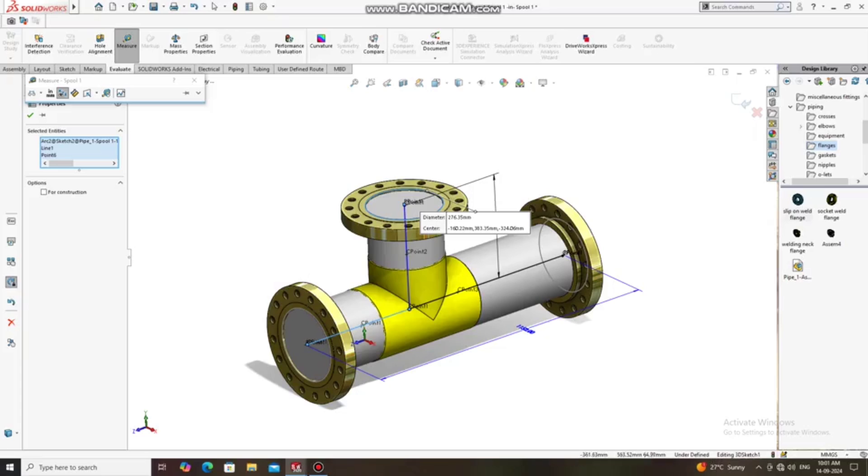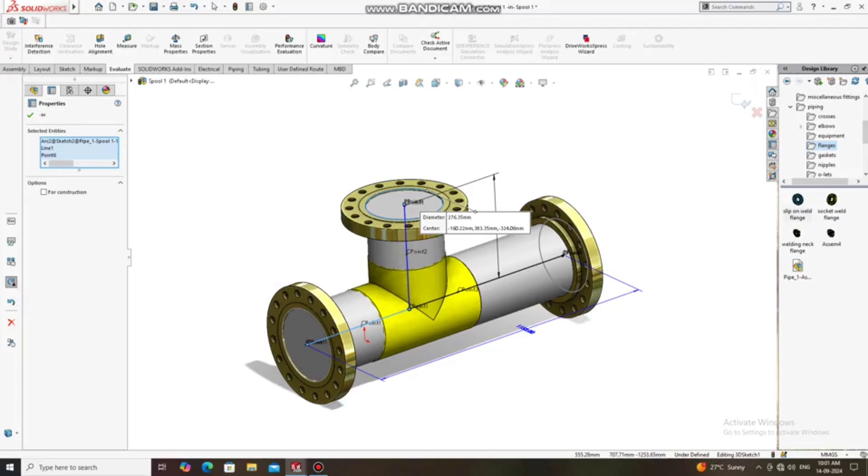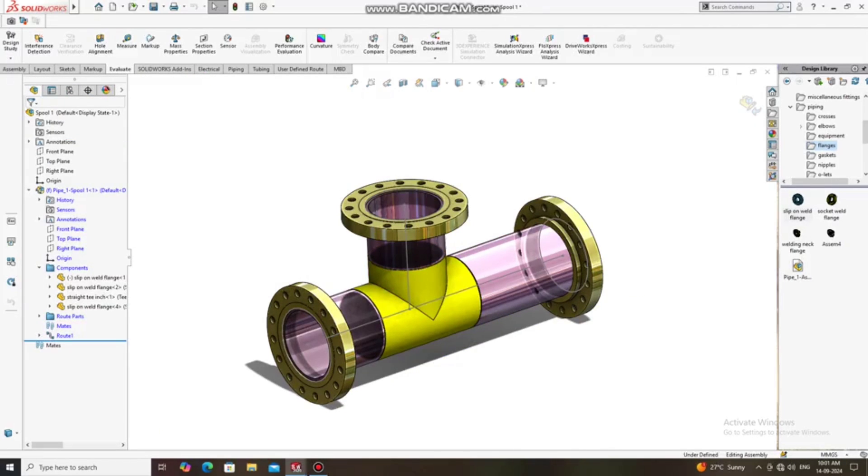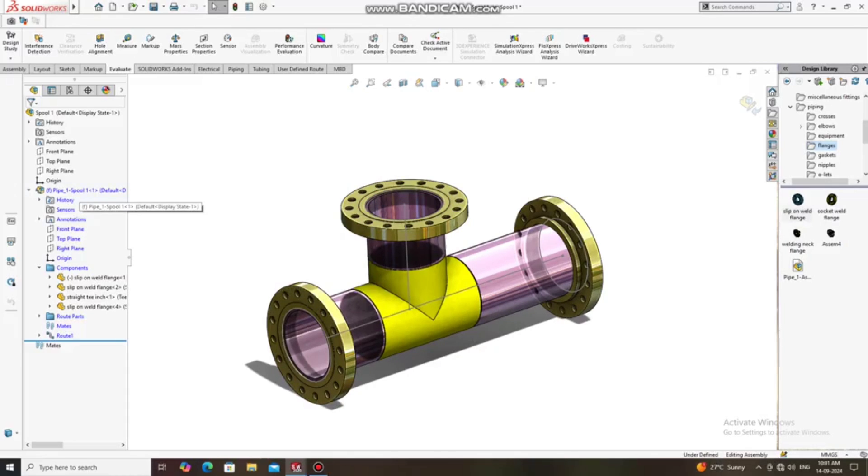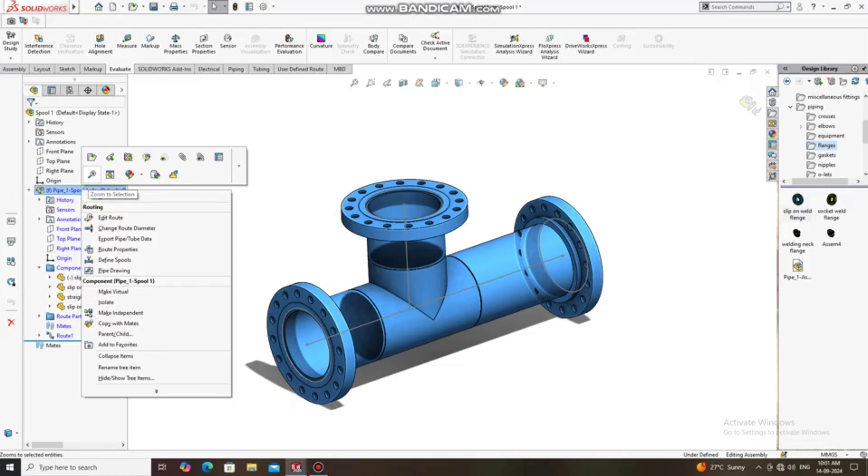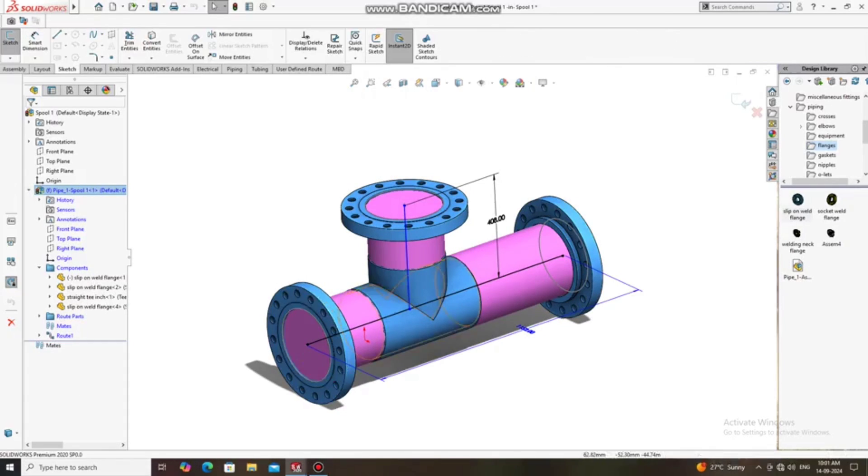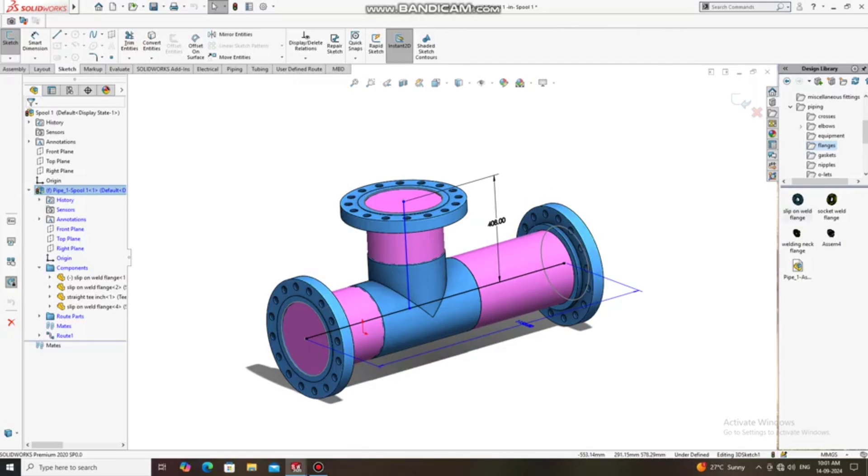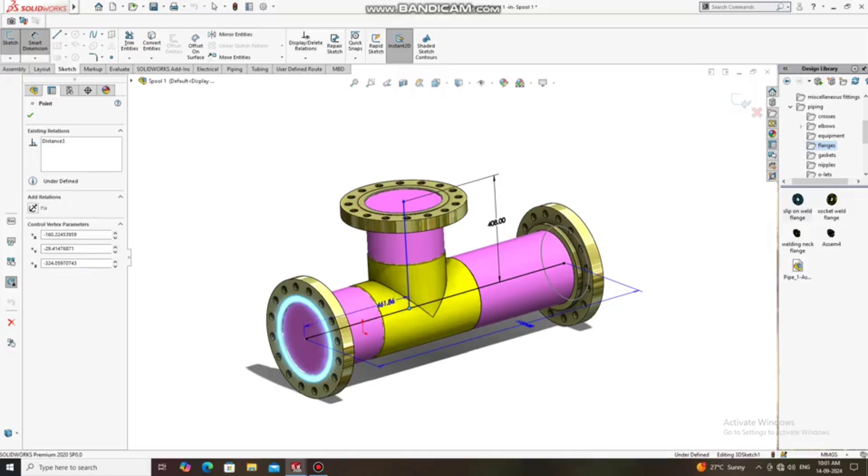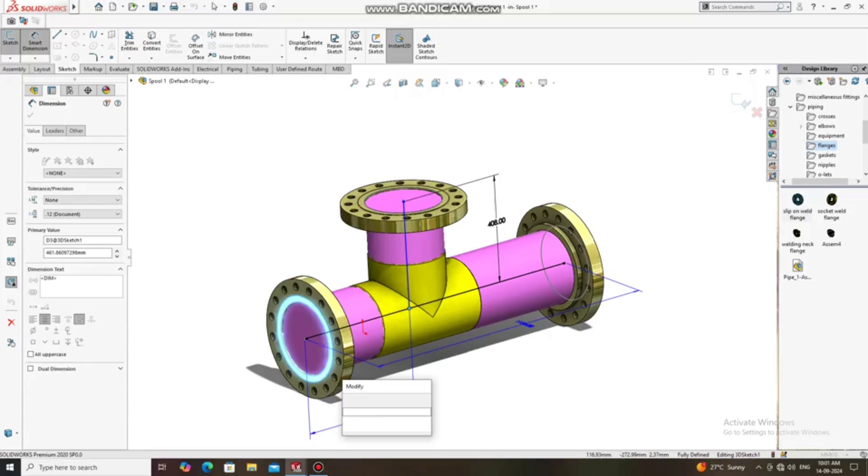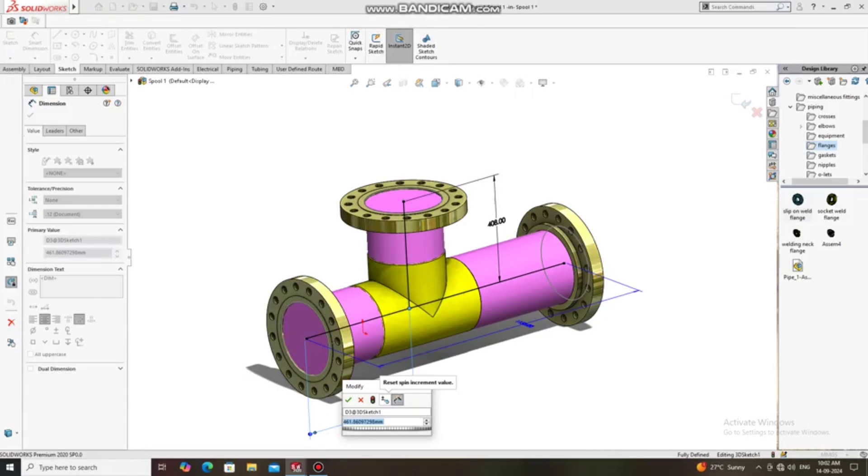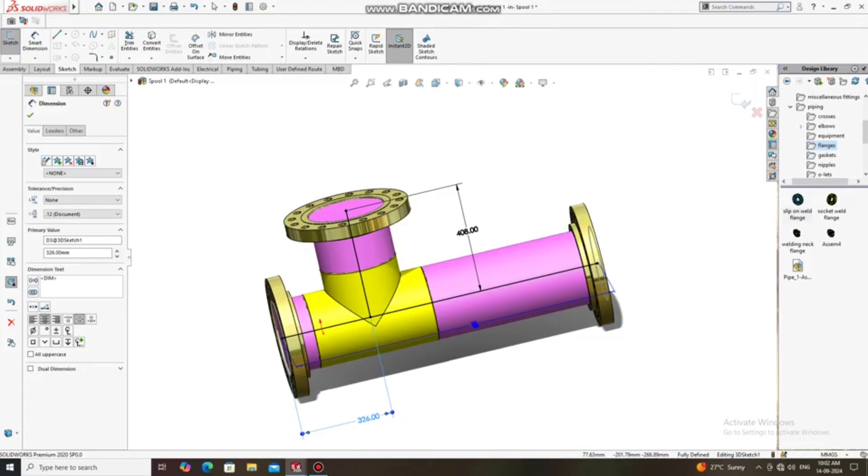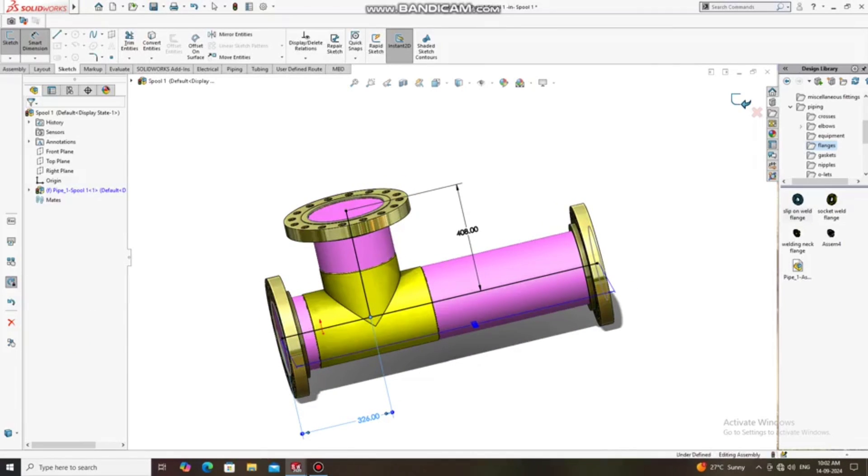So here we have to apply this length of this T to this end of this flange. So we will keep it, just edit. Now we go to the smart dimension, select this face to this one. We will keep it 326.